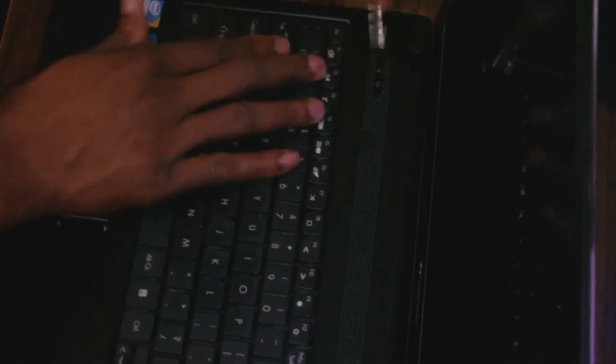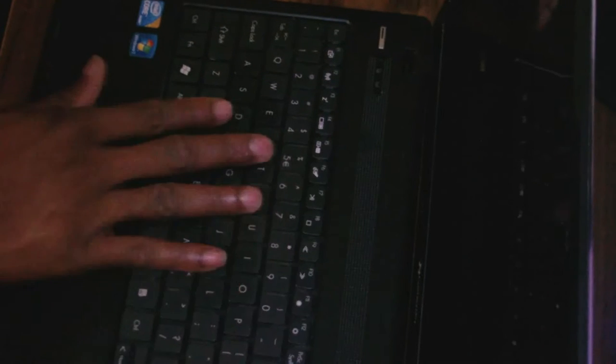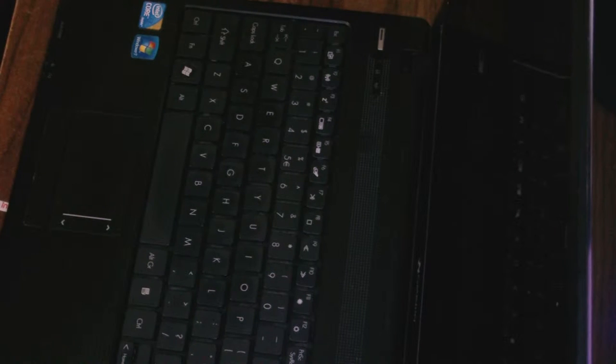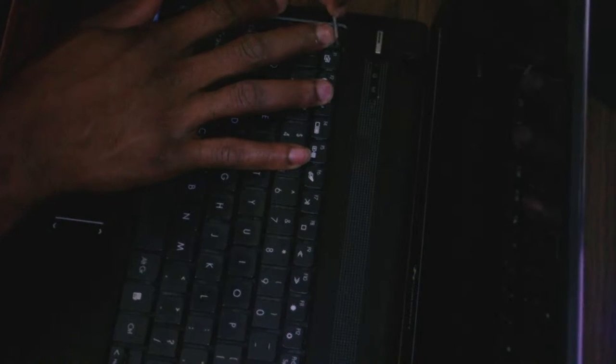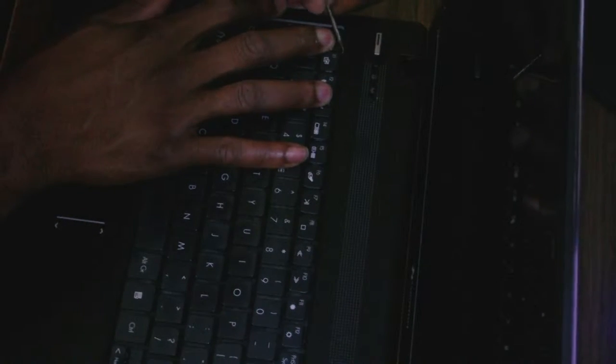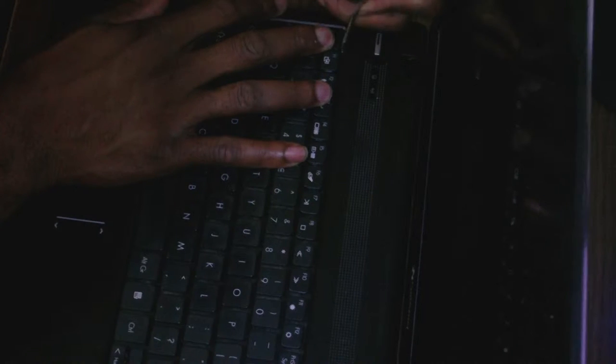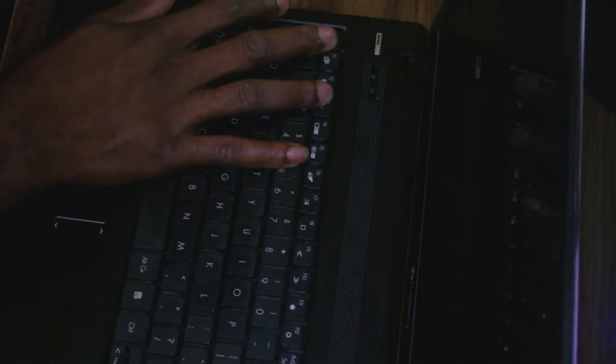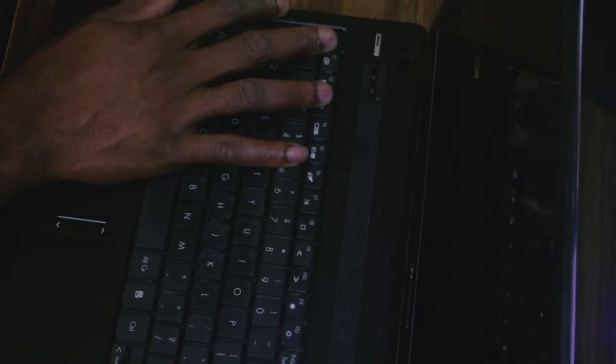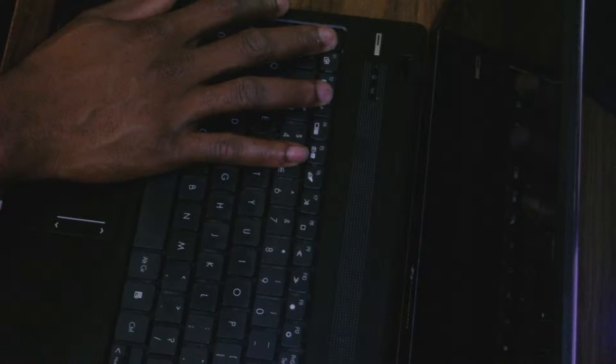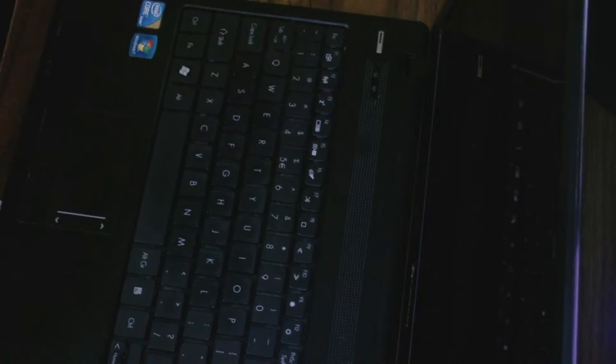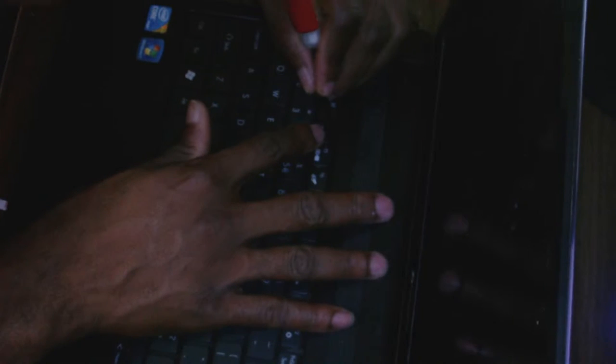I've already removed the screws from the bottom, so now it's time to remove the keyboard. At the front above the keyboard here, there are some small pins. You have to get something flat to pry those pins.